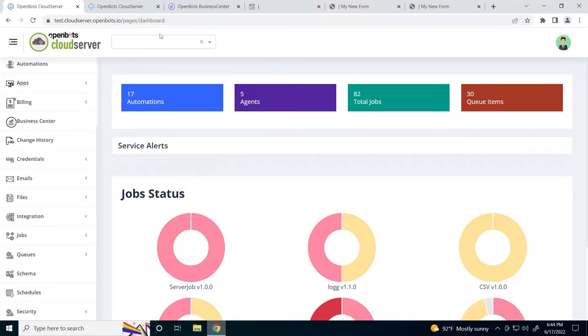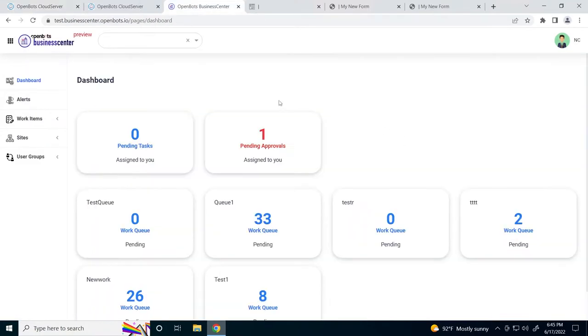Let's go to the OpenBot's Business Center. As you can see on our dashboard, we have a lot of metrics that go along with our work queues and our work items.